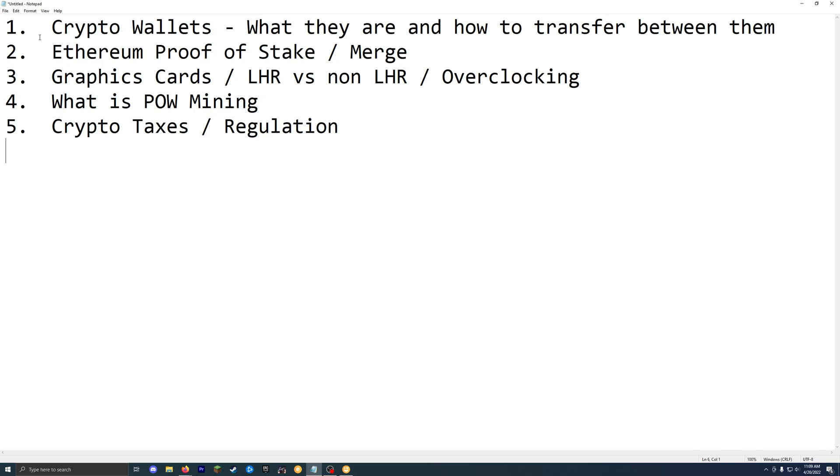But the first one is crypto wallets. So that's basically how you move around your crypto and do different kinds of transactions. So obviously you should have a general understanding of that.